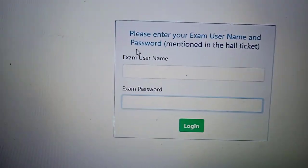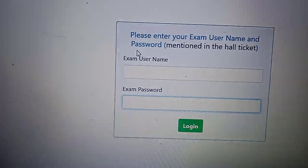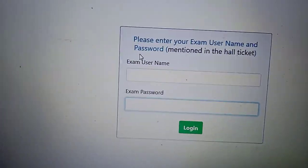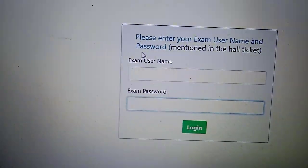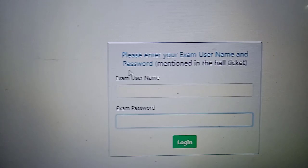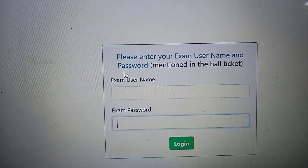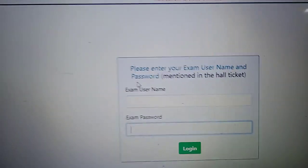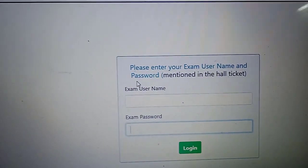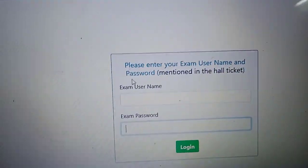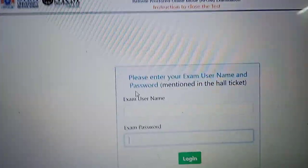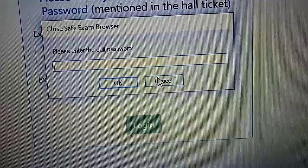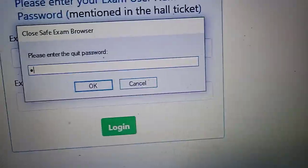After login, once you want to exit the software, previously for the mock test it was some password, but it's not that now. As soon as the exam ends, you will be getting a password.